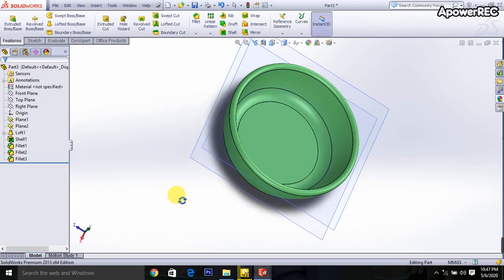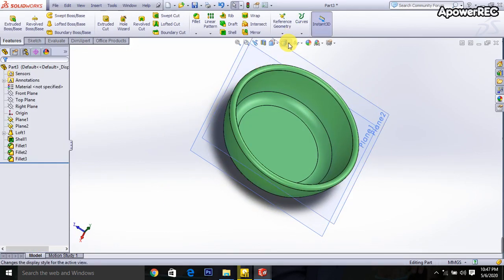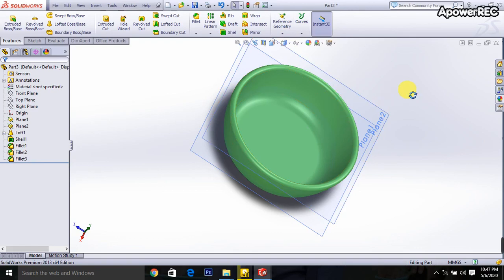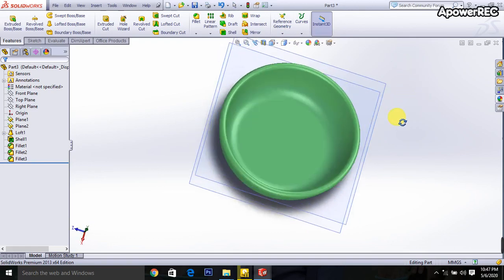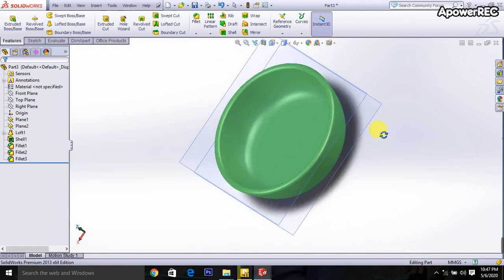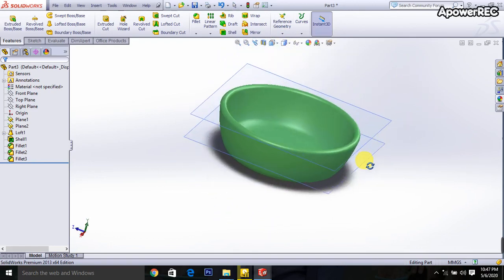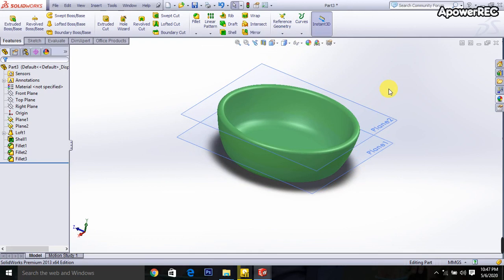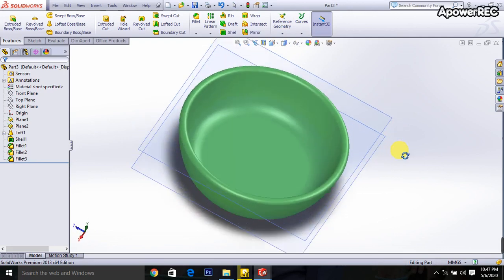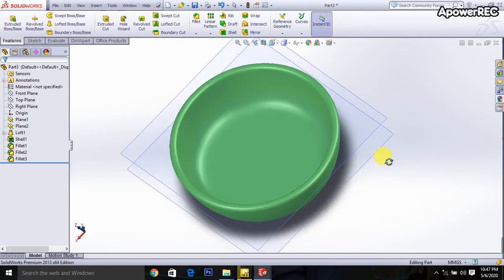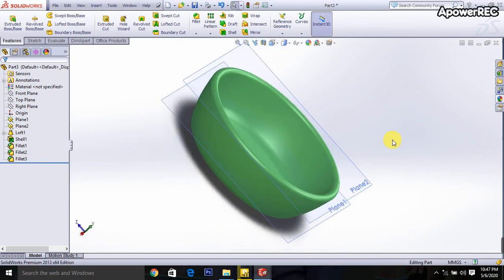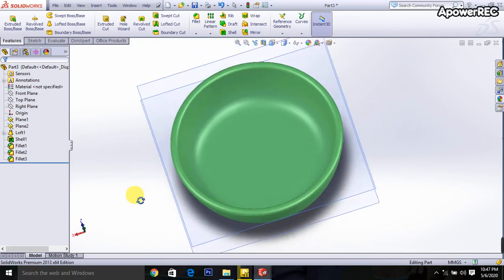Now I am selecting the isometric view. I think it's looking good. Thank you everybody for watching this video.